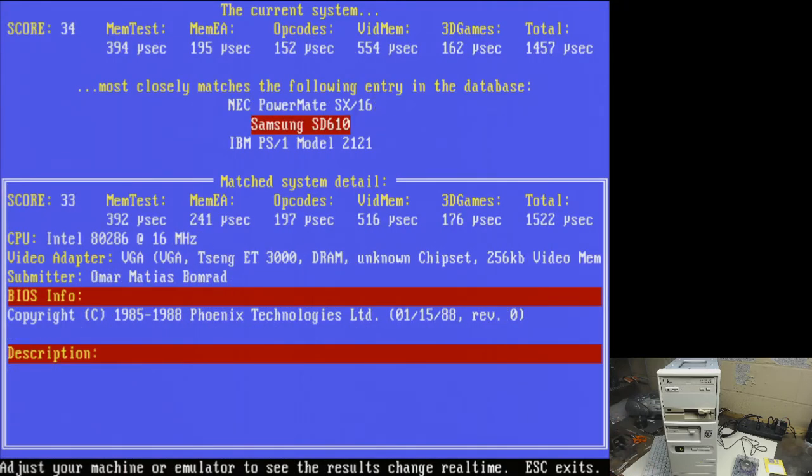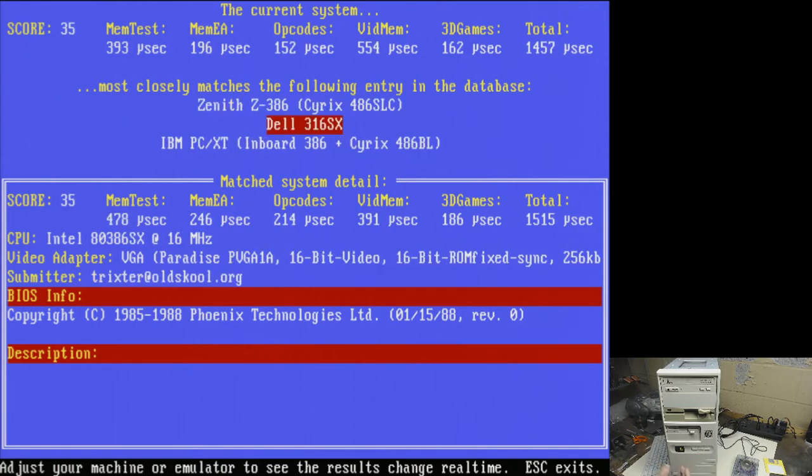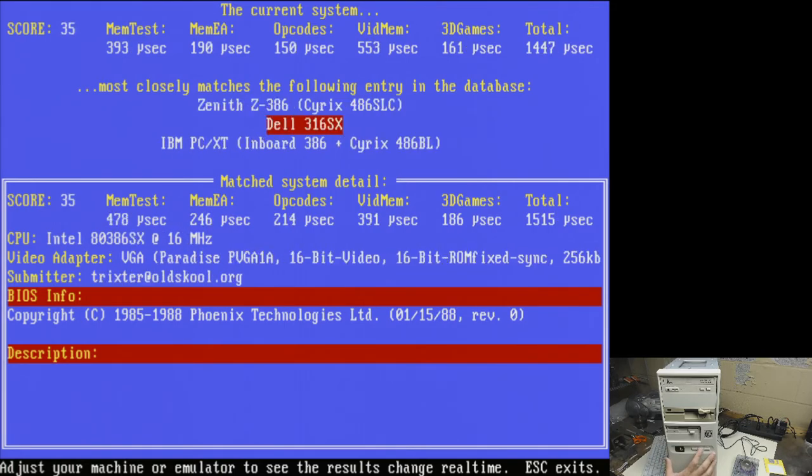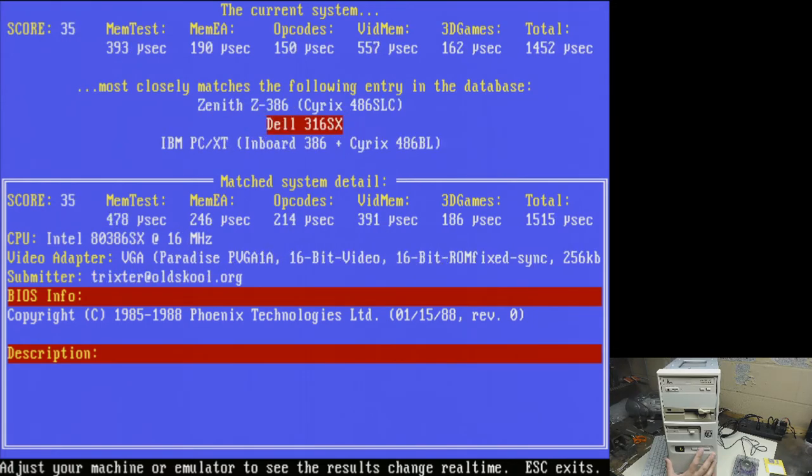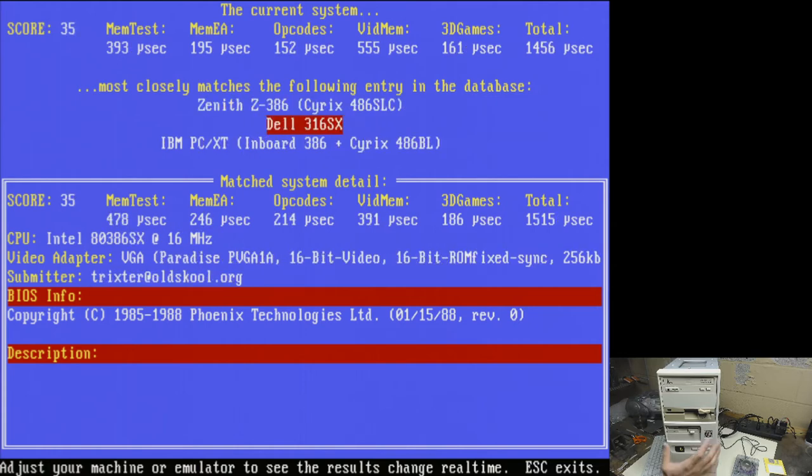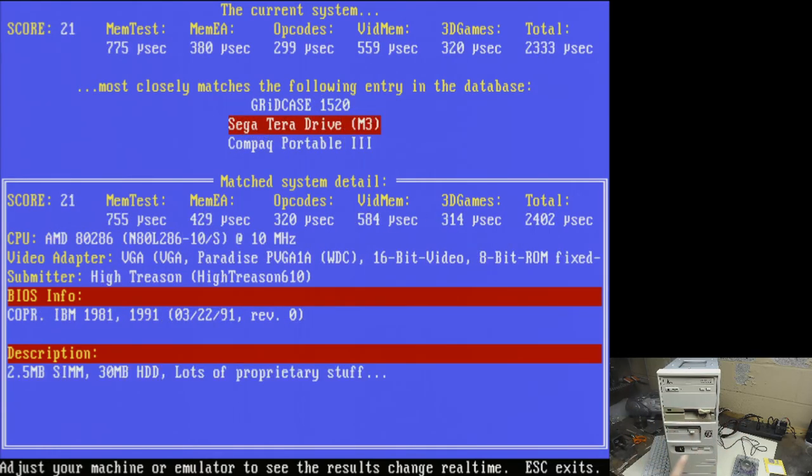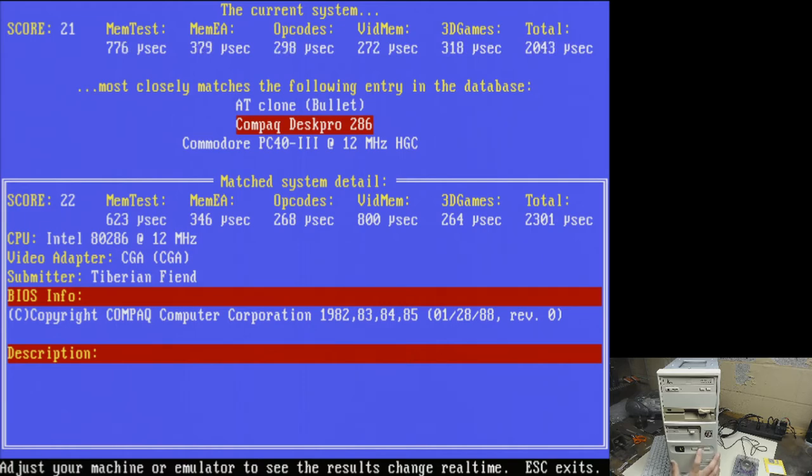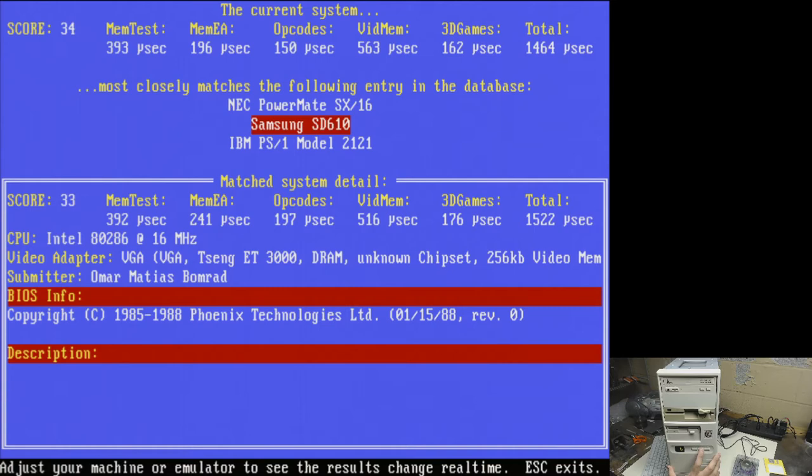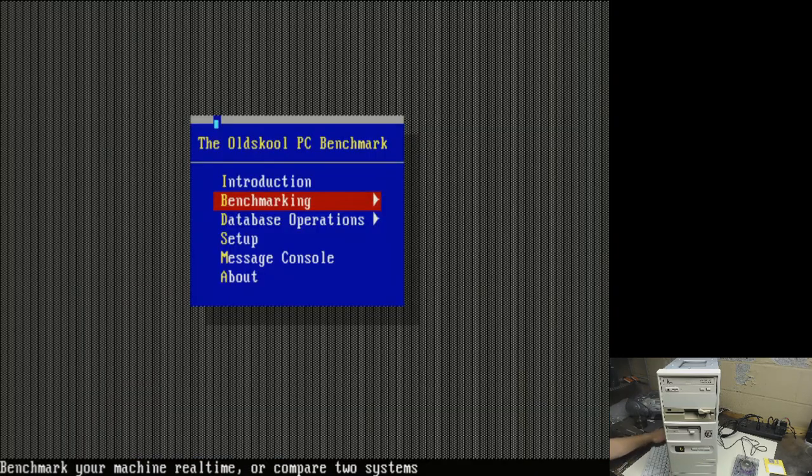You can see here, with the turbo mode enabled, and remember there's also a 287 installed in the system, it's actually pretty good, getting bouncing between a 286 and a 386 SX, both at 16 megahertz. Hit the button to slow it down, it jumps down to Compaq Deskpro 286 running at 12 megahertz. Switch it back to 16, slow it down to 12. Let's quit this.